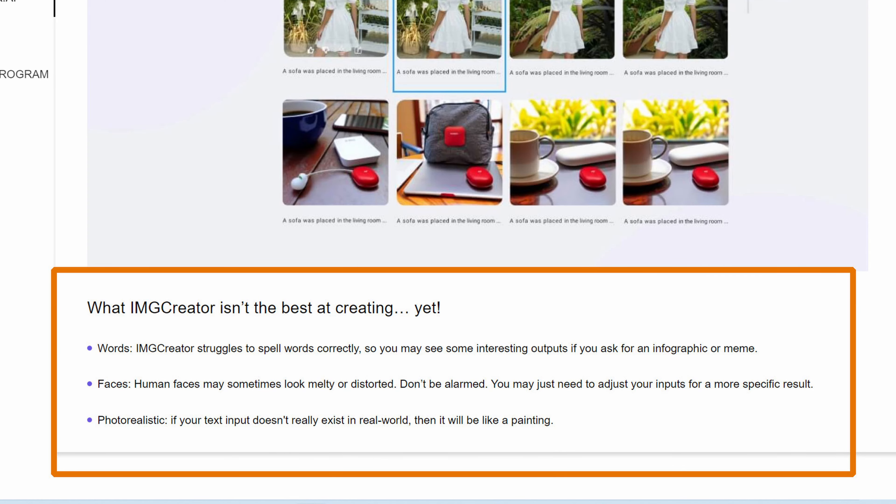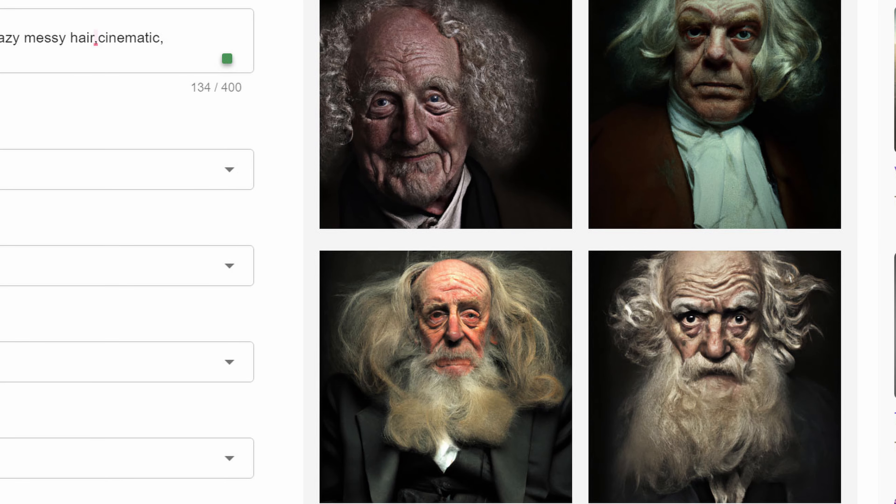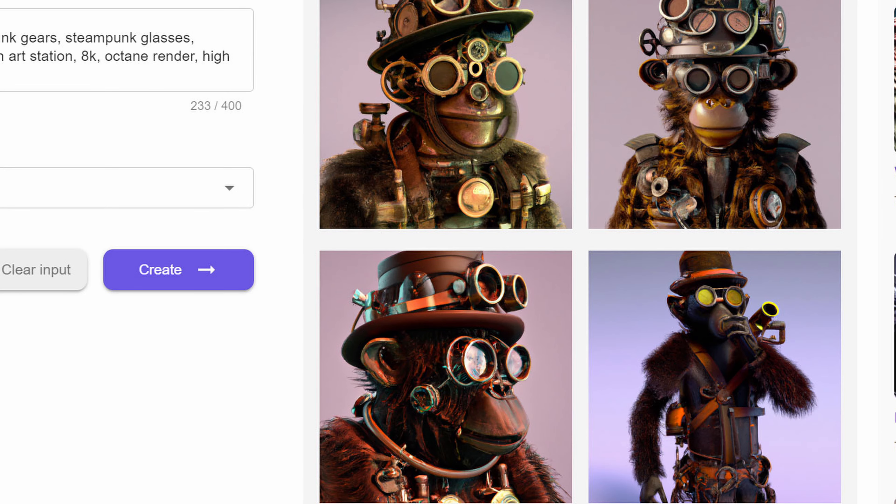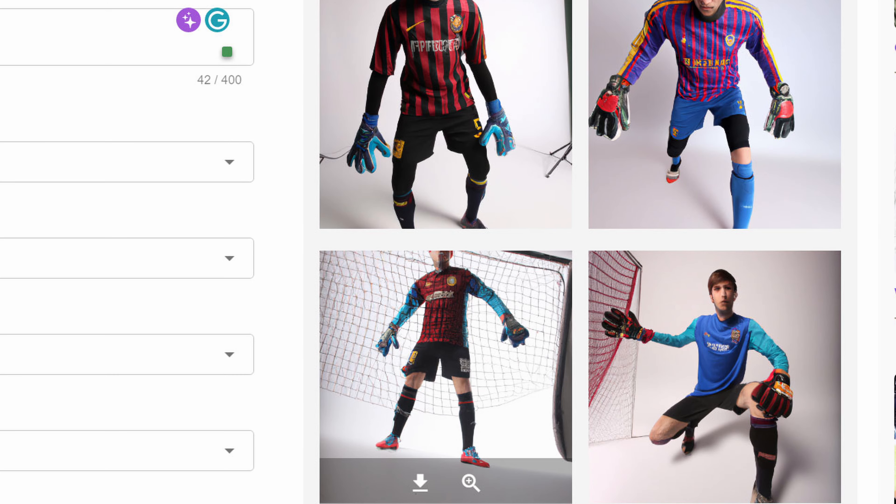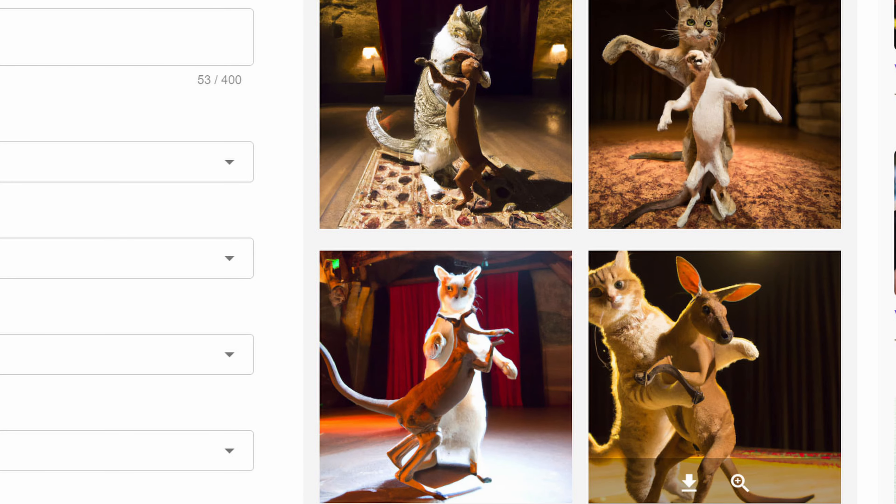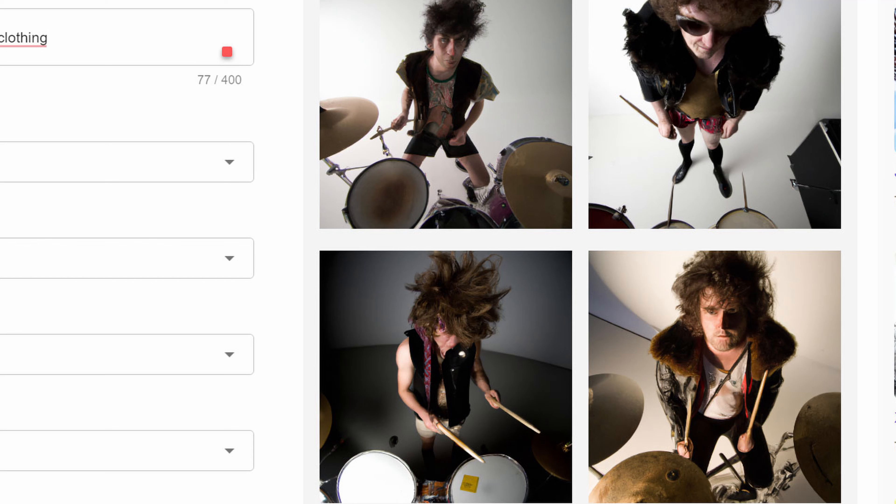This is from the official website. What ImgCreator isn't best at creating yet? Words, for example - ImgCreator struggles to spell words correctly, so you may see some interesting outputs if you ask for infographics or memes. Faces - human faces may sometimes look melty or distorted. Don't be alarmed, you may just need to adjust your input for a more specific result. And photorealistic - if your text input doesn't really exist in the world, then it will be like a painting.